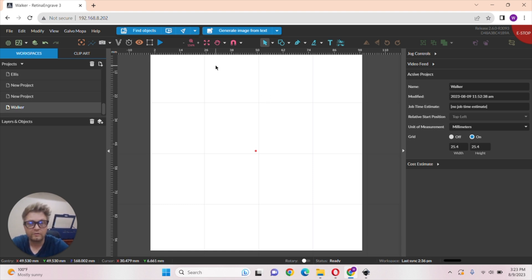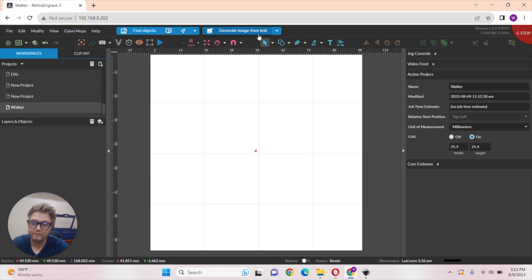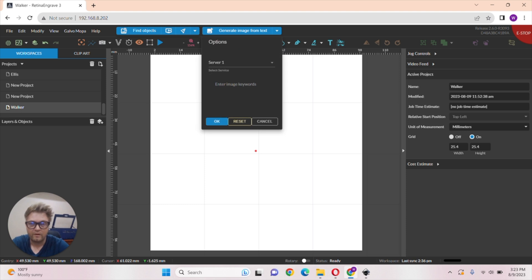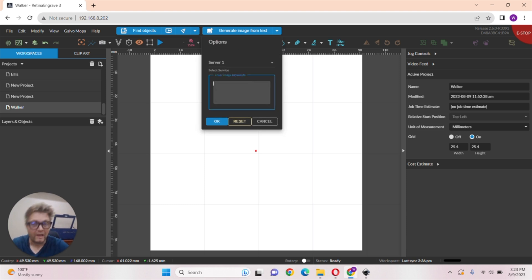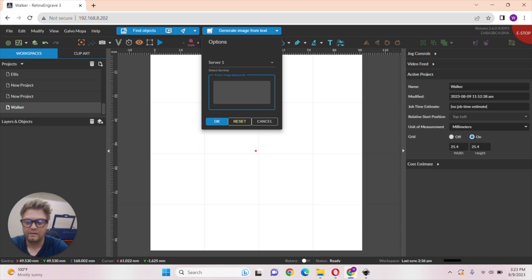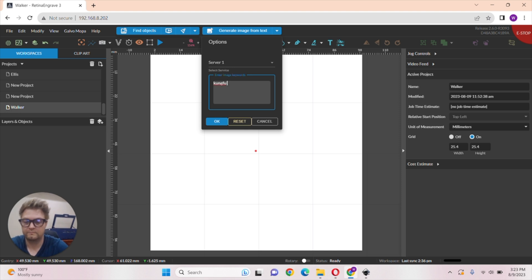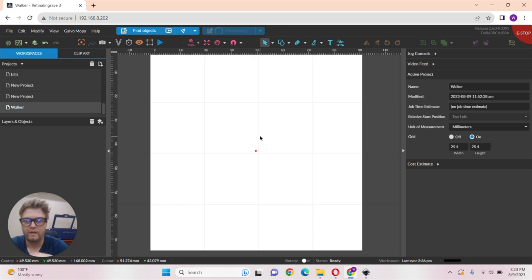So first I want to show you is our generate image through text. I think this is the most fun so far. Really it's at the top of your software up here and you can type in anything you want. Let's say Kung Fu Hamster and hit OK.